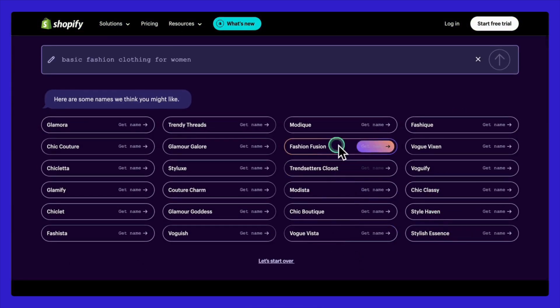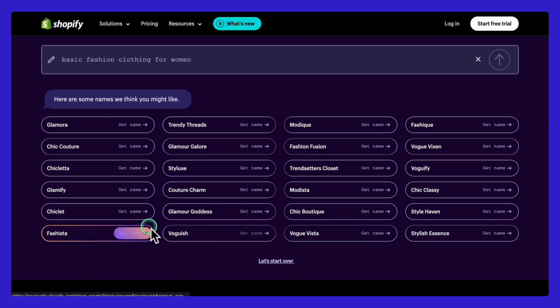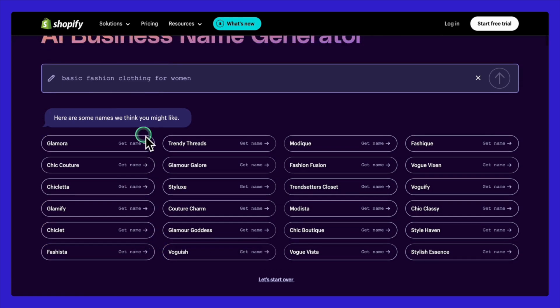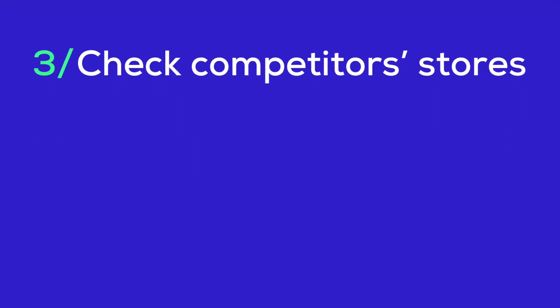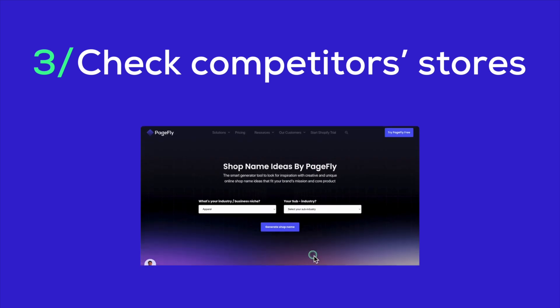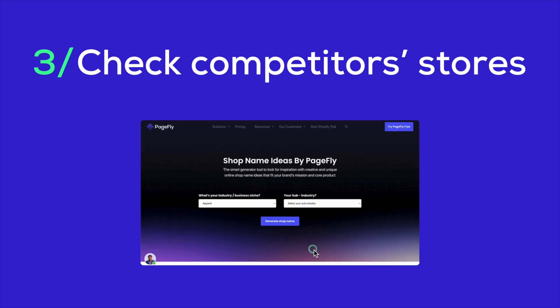Step four: filter and choose. Filter through the results and select the best option. Look for names that are unique, easy to remember, and relevant to your brand. Next, let's talk about how to check competitors' stores using the PageFly Shopify name ideas free tool.